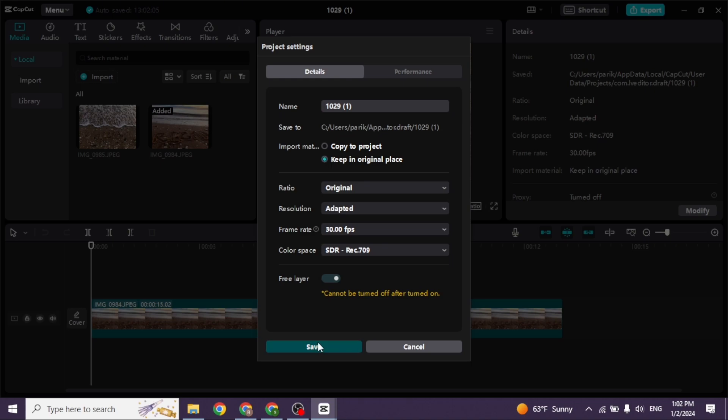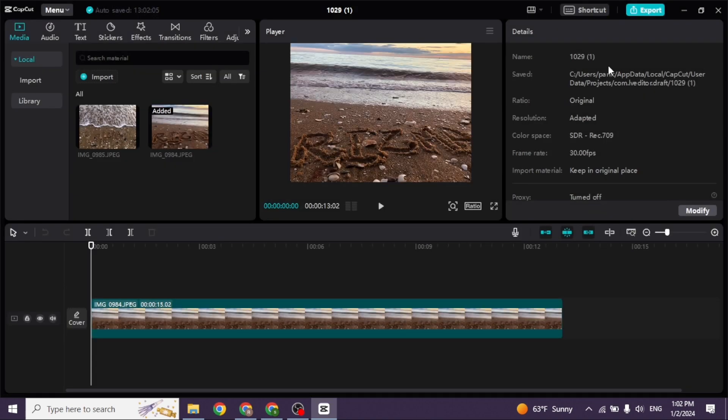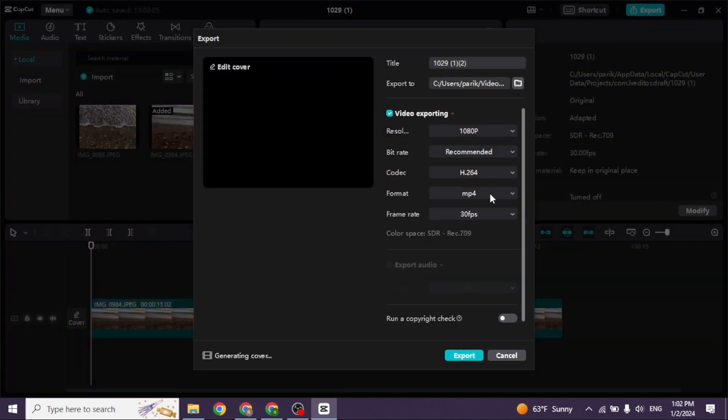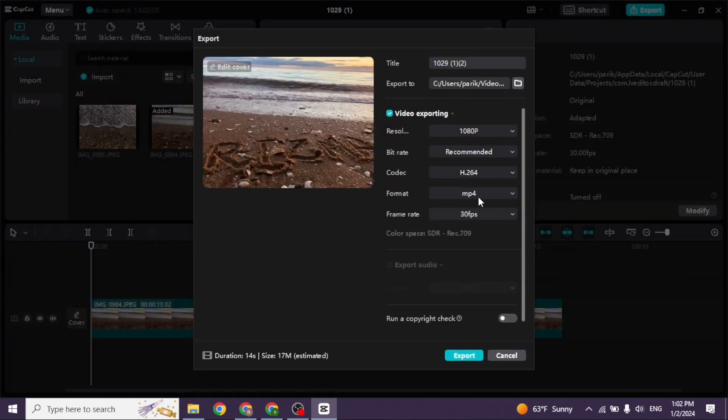If you're done with editing, you can export the video. Click on the Export option at the top right. From here, you can give a title to your video and select where you want to export it.